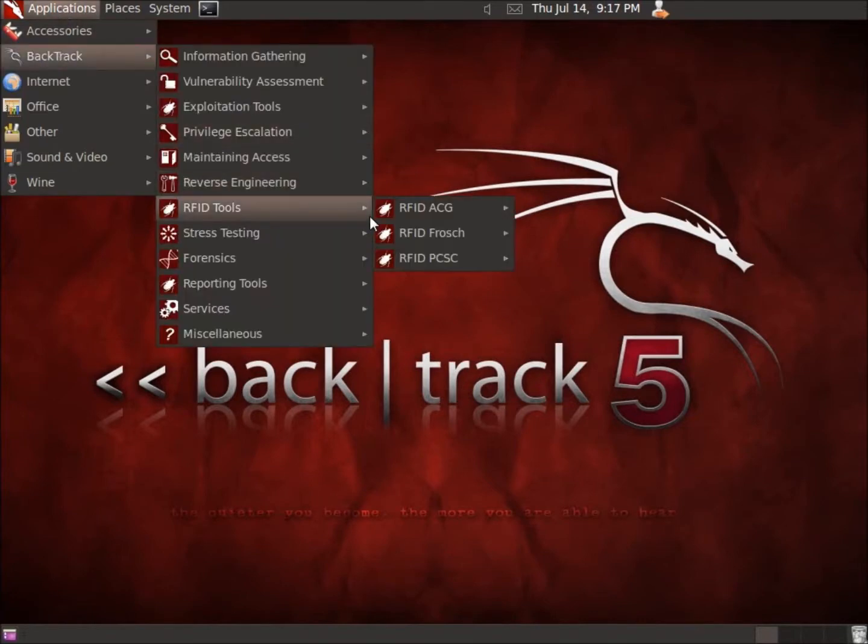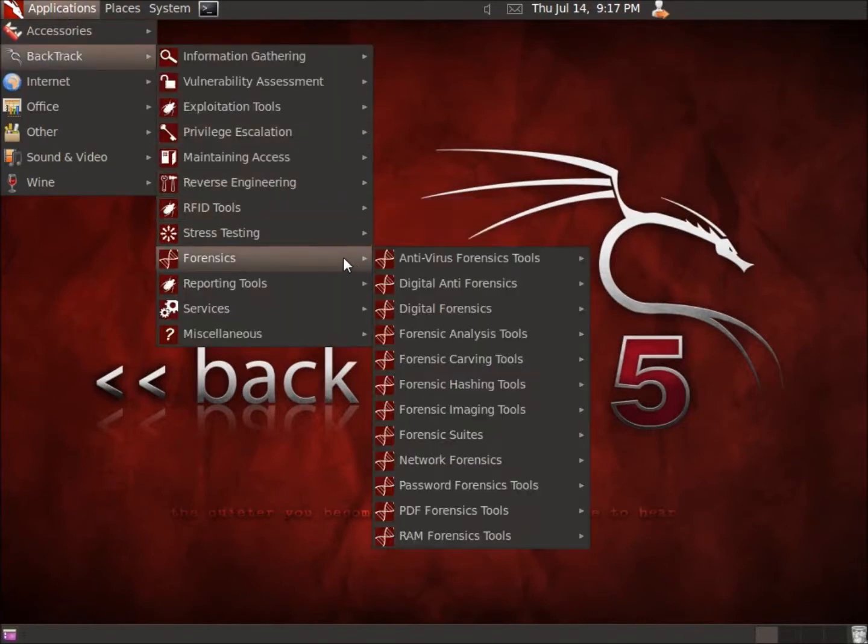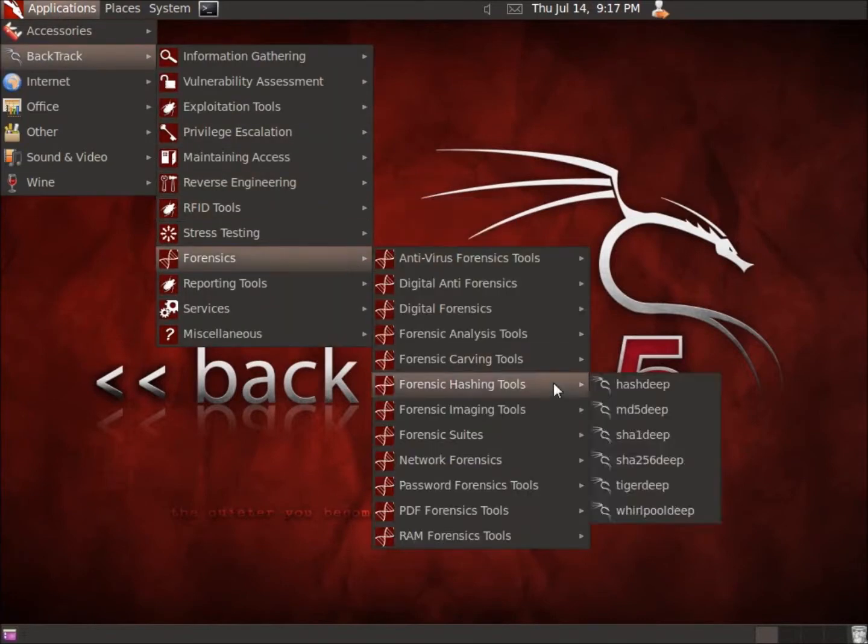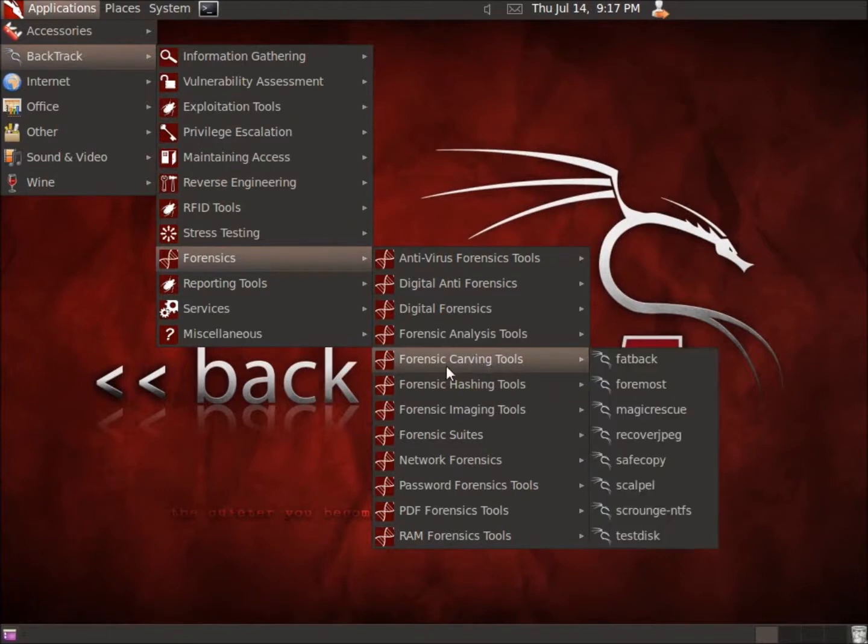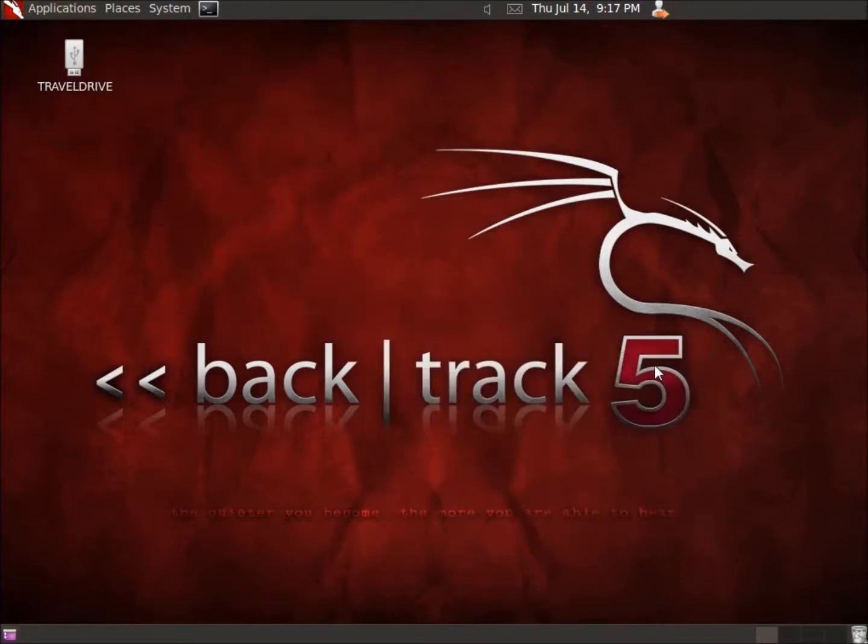Go to Applications, Backtrack, we're going to go to Forensics, and I'm going to look for the File Carving, there it is, the Forensics Carving Tools, and there's Fatback.